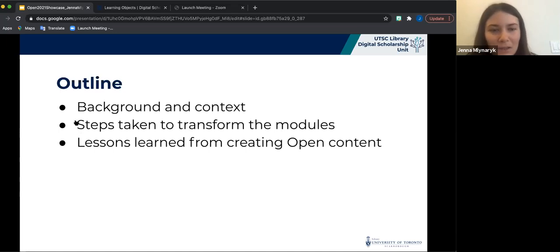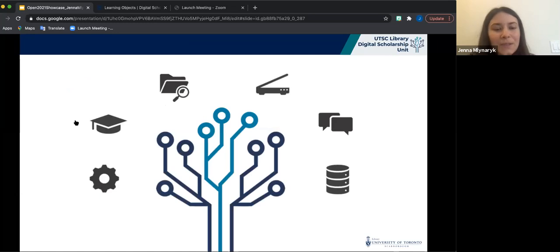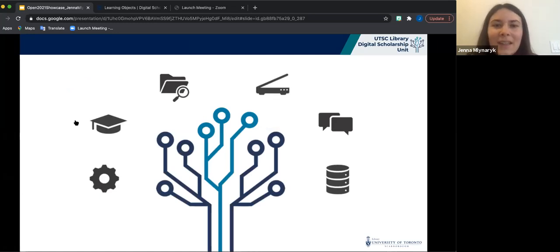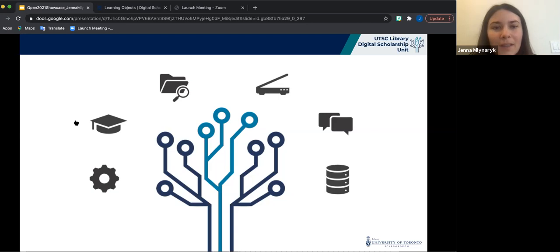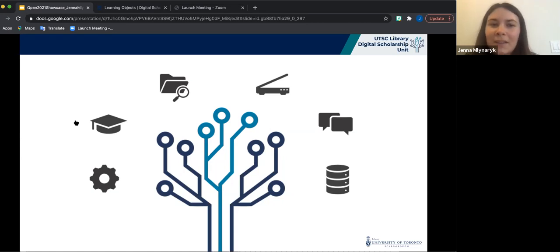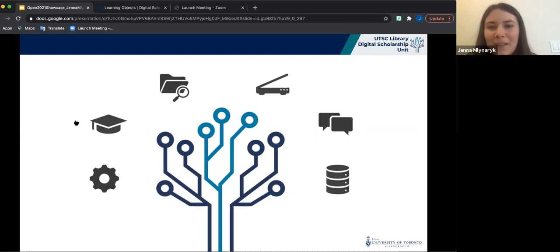Just a bit of context on the Digital Scholarship Unit, or DSU for short: it's a group of librarians, system administrators, and application programmers within UTSC Library that are working with faculty to support digital scholarship at UTSC. Some of the many services that we offer are help with data and statistics, support with software development, digital collections and archiving, as well as curriculum development to support digital pedagogy.